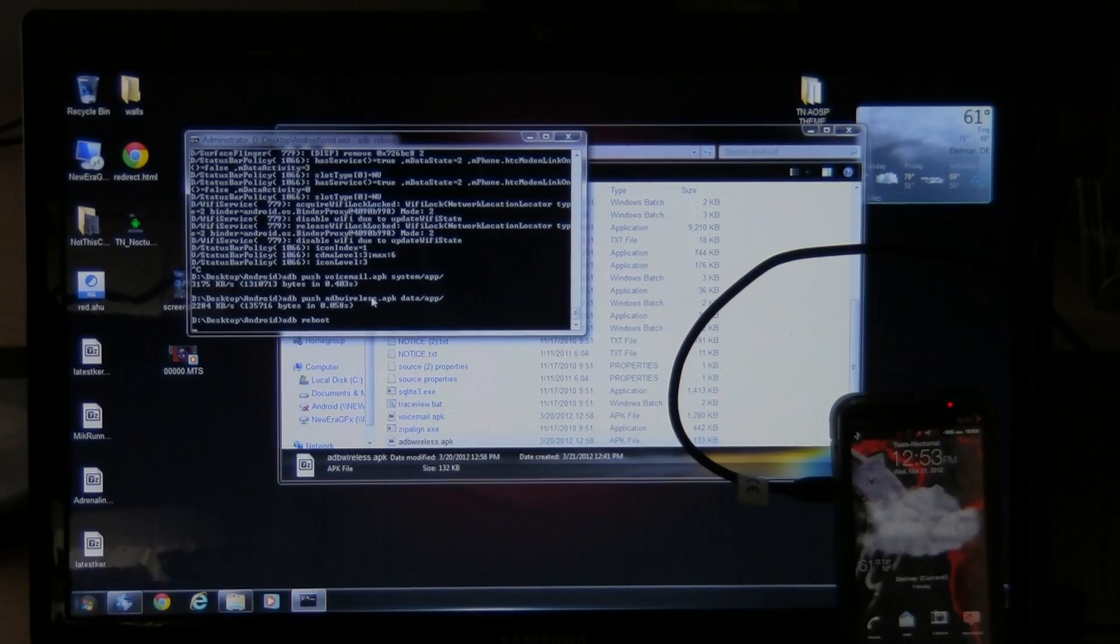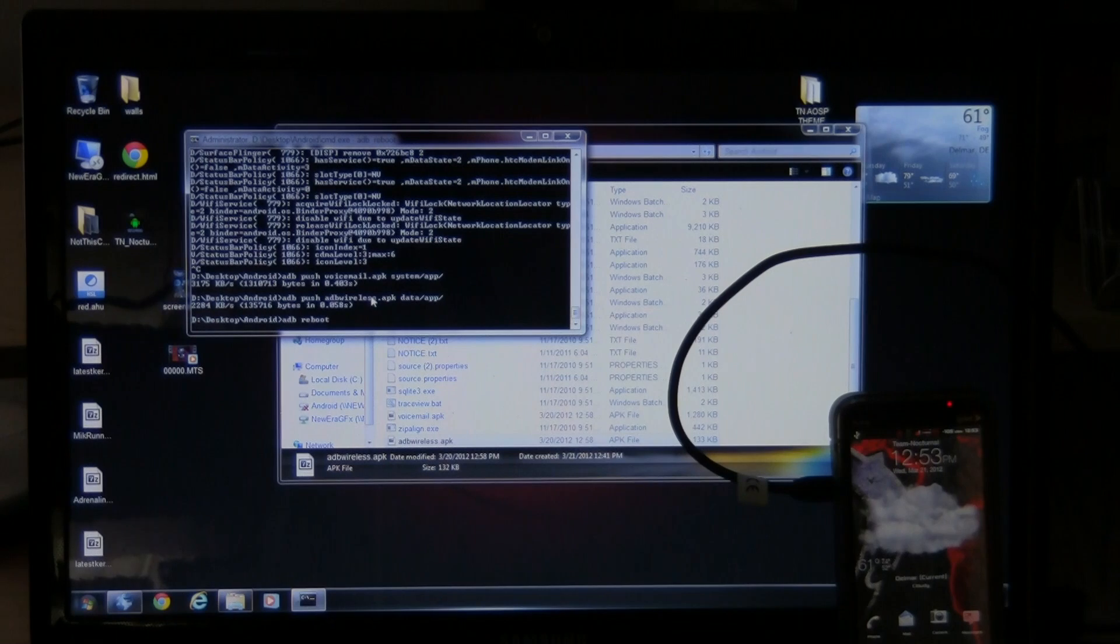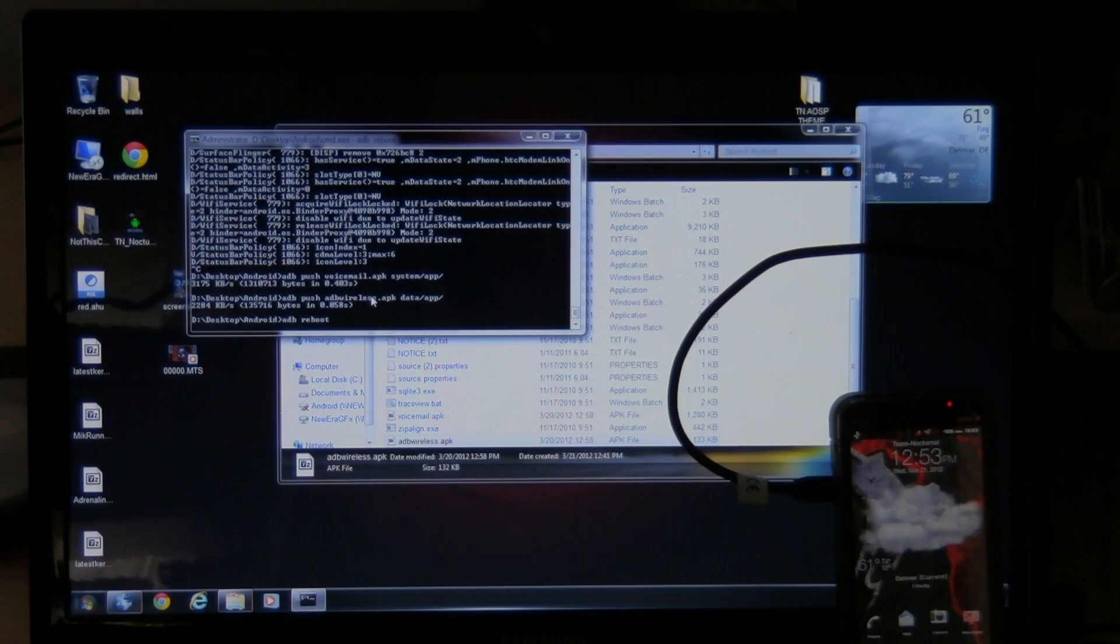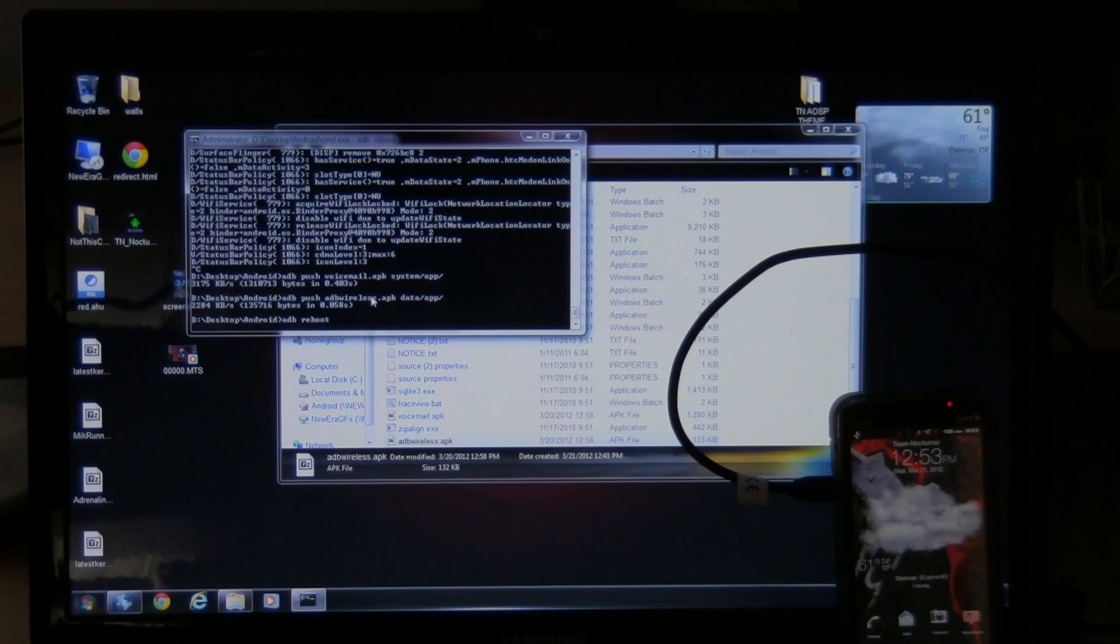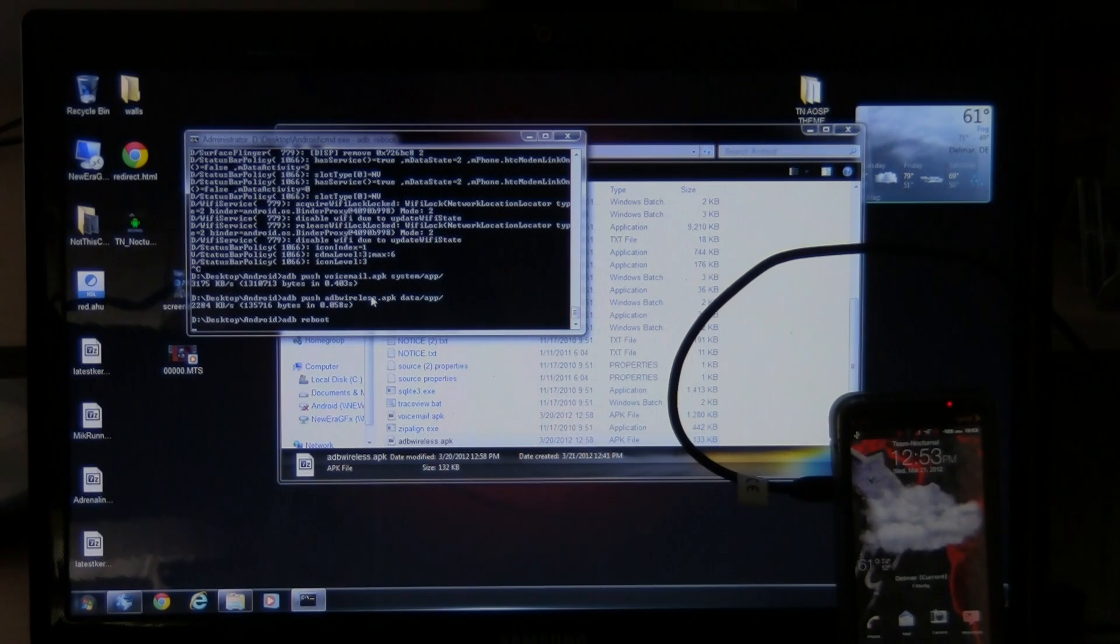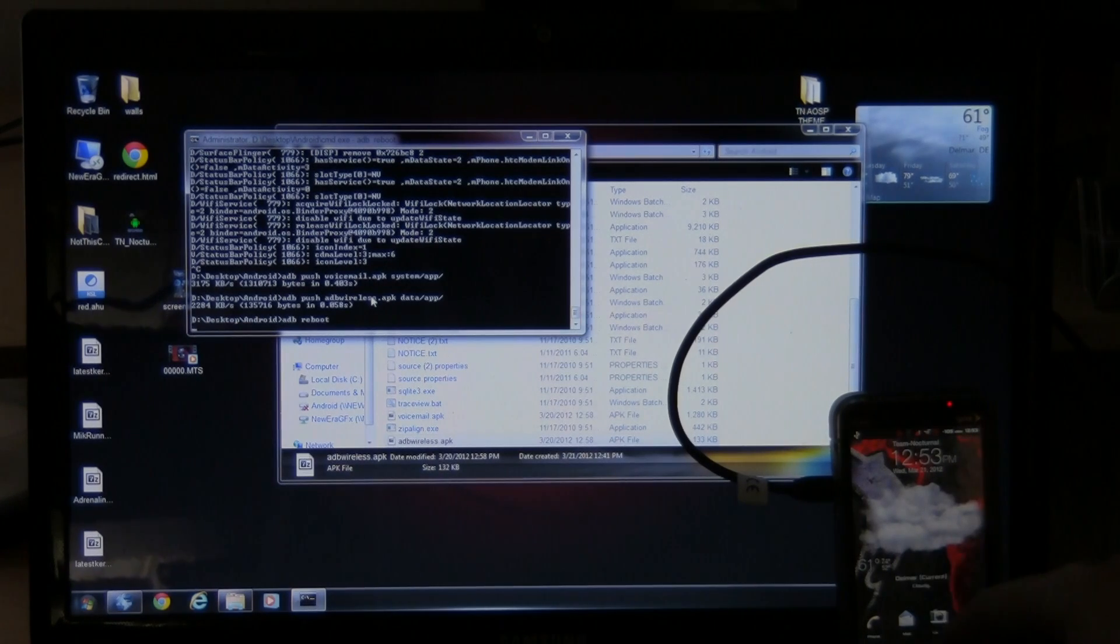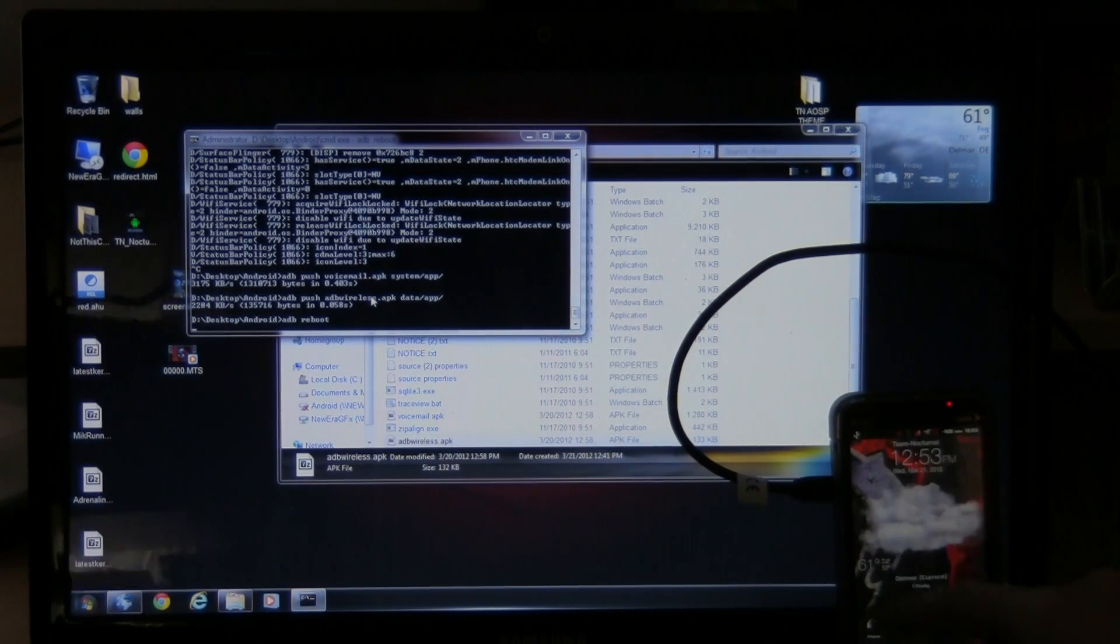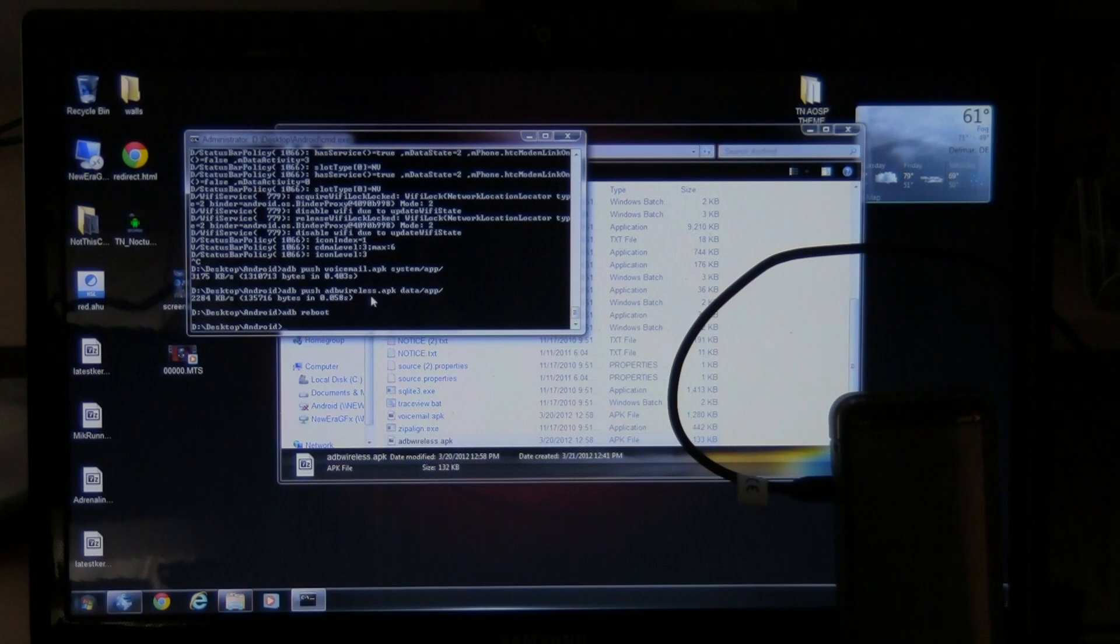And it'll communicate with the phone. And the phone's gonna reboot itself. It'll take a few seconds here. It's not instant. But it should be. Yeah, see the phone's locked up. So it's doing its thing now. And there it goes.